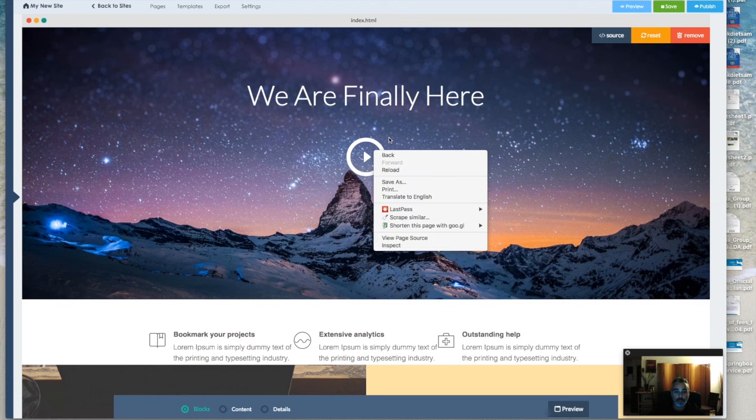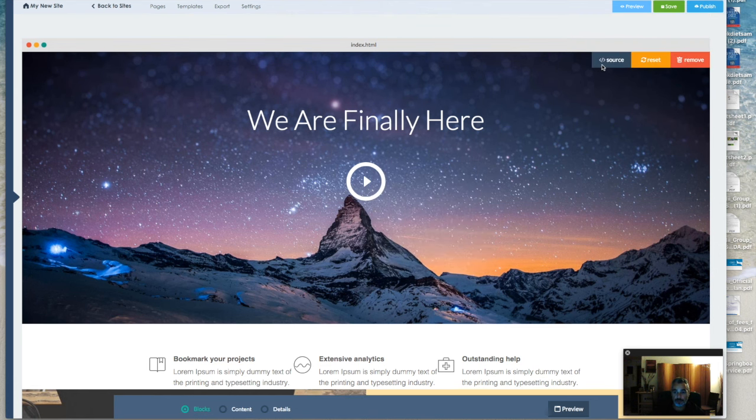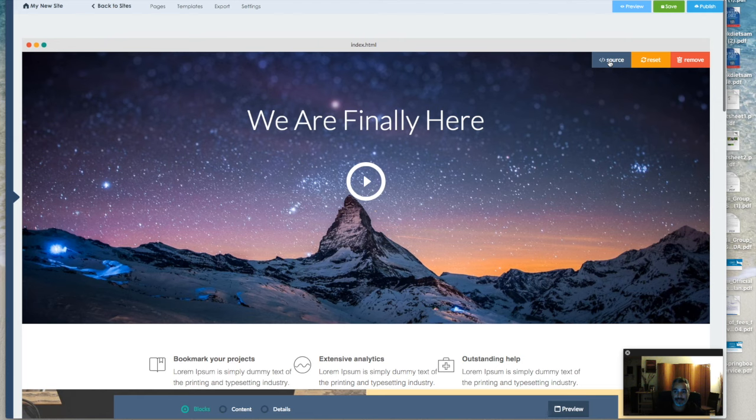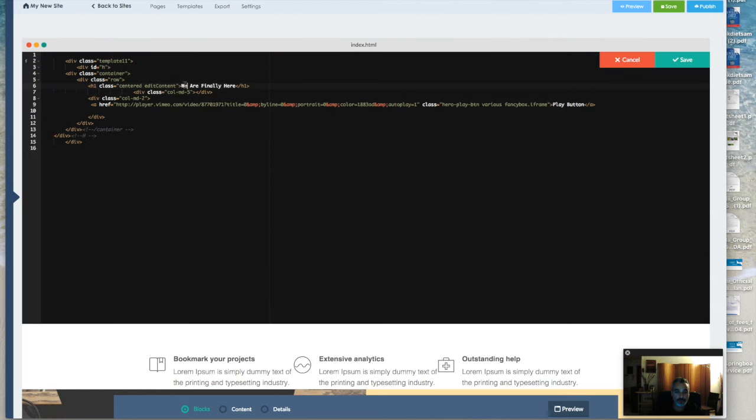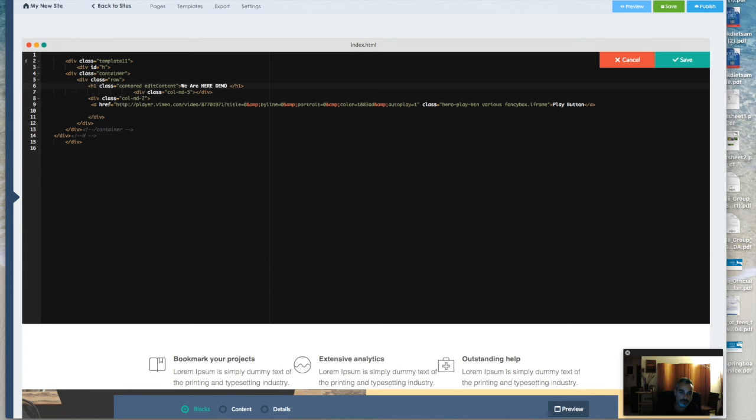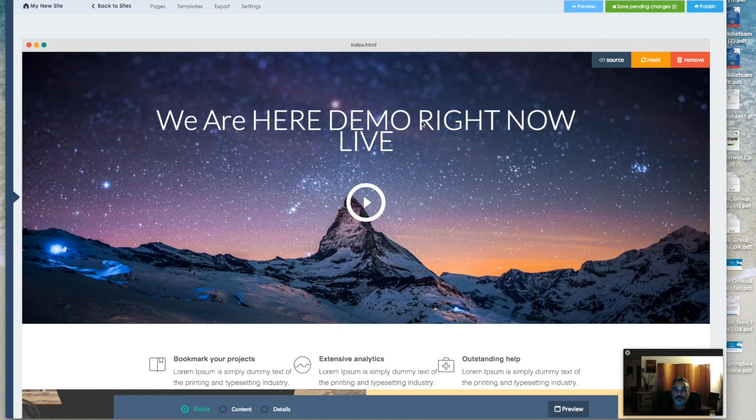In our case right here, you get to see the source. You can change stuff here. Demo right now live, and it changes the title. It's that simple. That's one part.